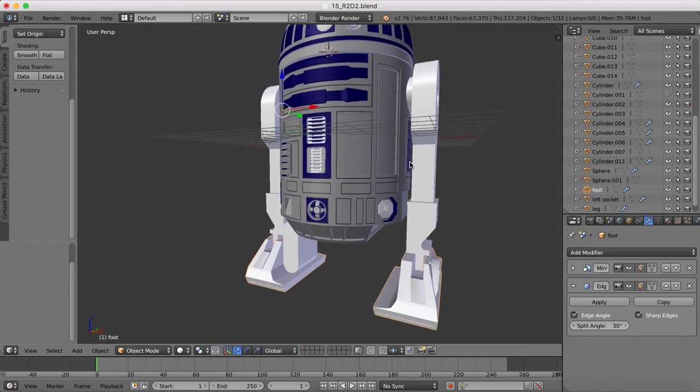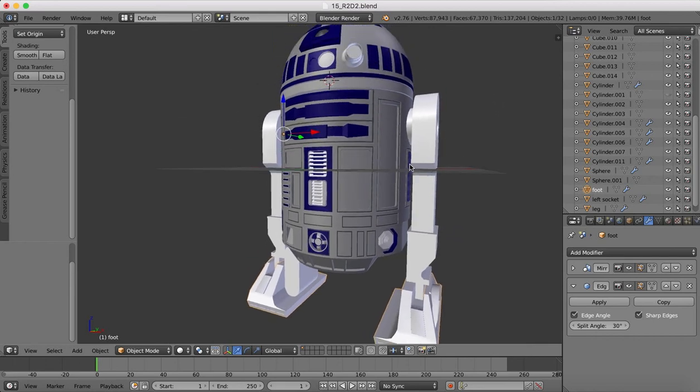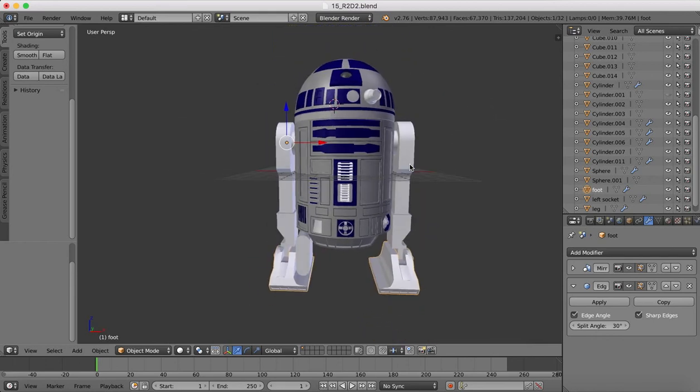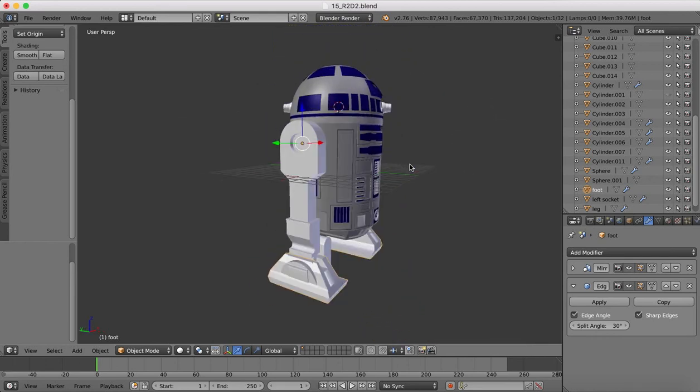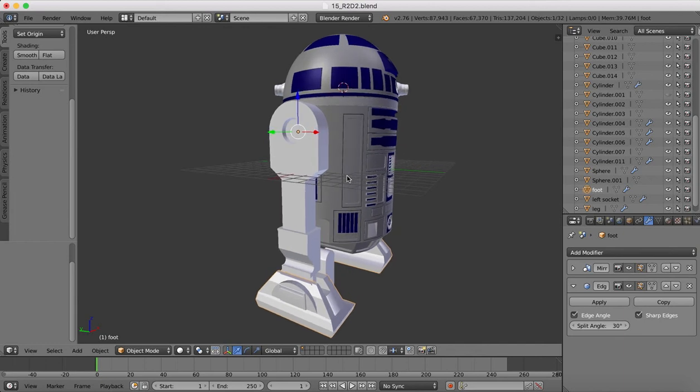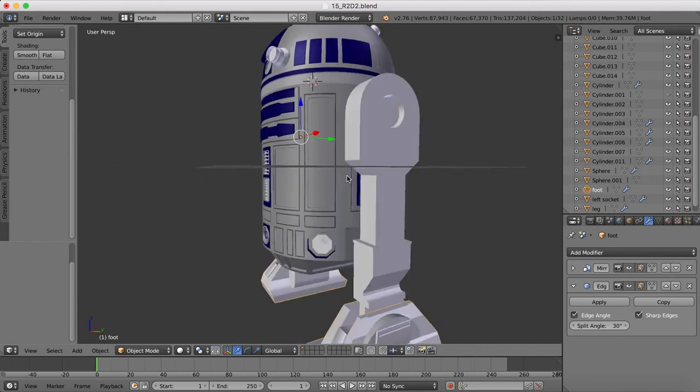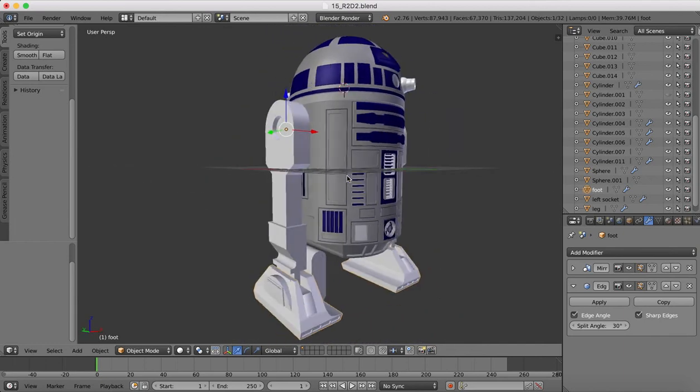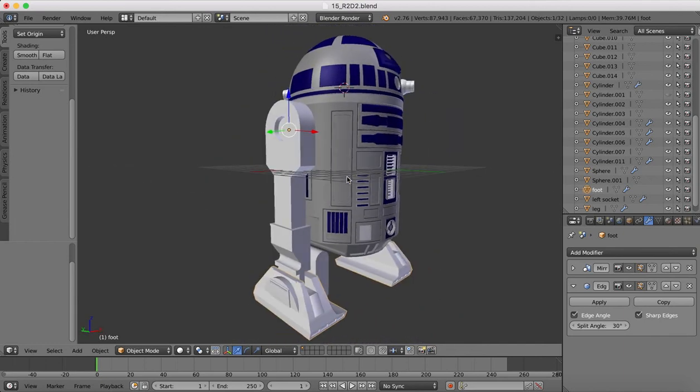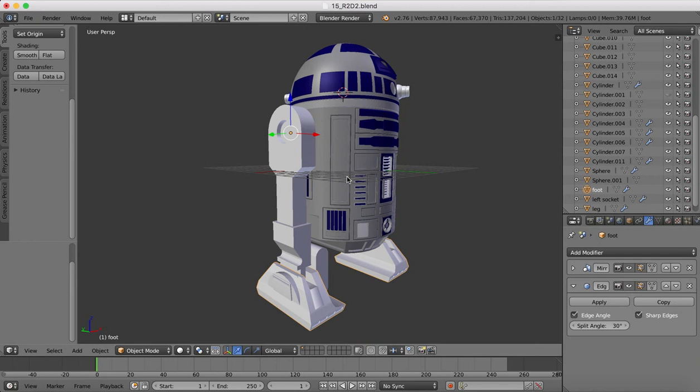So as usual you can download the project file that we're using from the link below this video so you can open up this project file in Blender yourself and you'll be able to manipulate and play around with this model. Follow along with the tutorials. Don't forget to hit the like button if you find this useful. Thanks for tuning in and I'll see you next time.